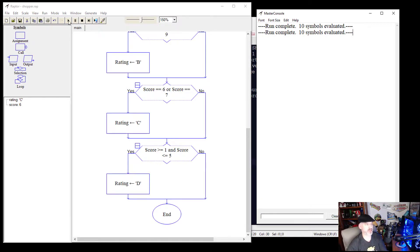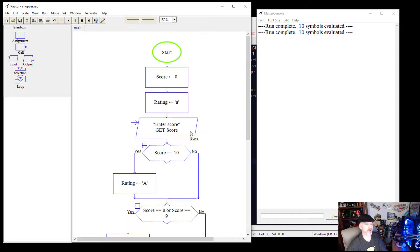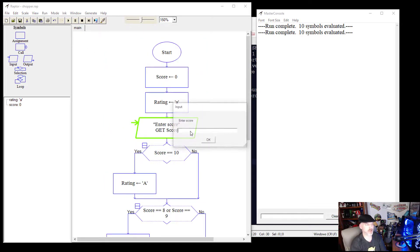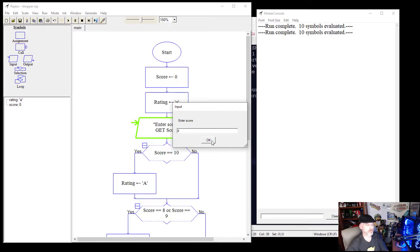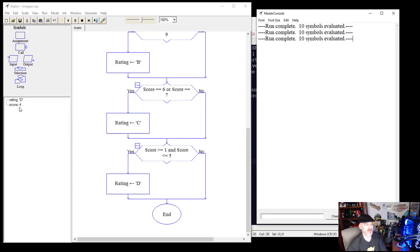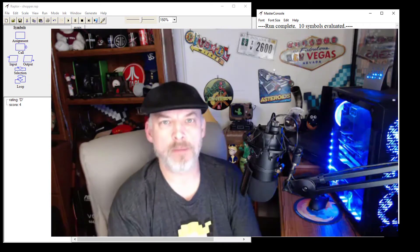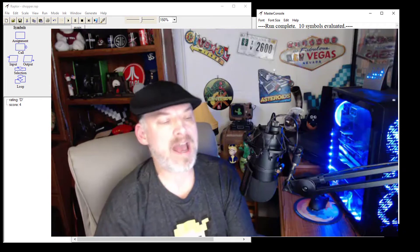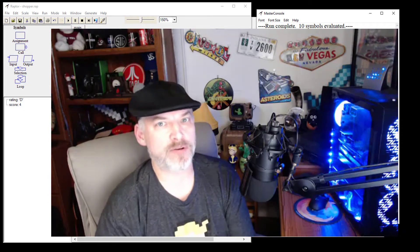Let's run the program without stepping through. It sets the score and rating, asks for input — we enter 4. It goes through the decisions, gets to the last one, finds that 4 is between 1 and 5, sets the rating to D, and completes. I hope this video was helpful. If you have questions, leave a comment below, or if you're one of my students, email me from inside the course. Have a great day and be excellent to each other.